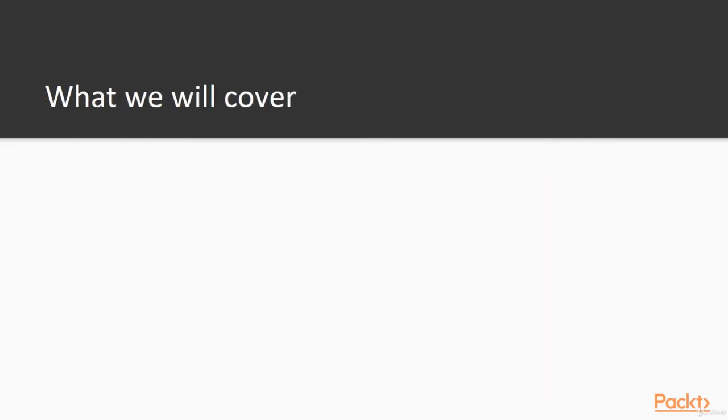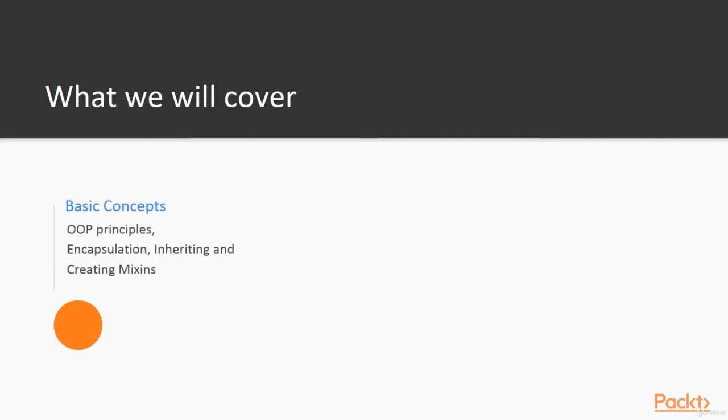With this course you will master JavaScript's object-oriented programming features including the ones provided by the ECMAScript 2015 specification. You will learn popular object-oriented programming principles and design patterns to build robust applications.